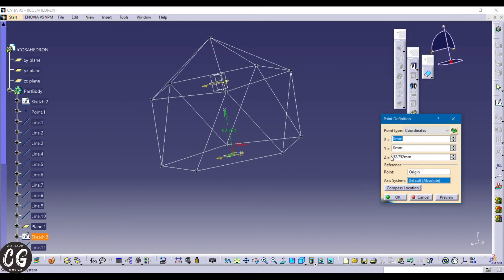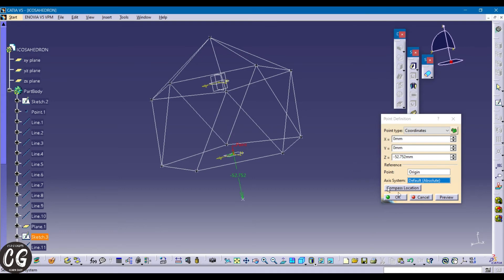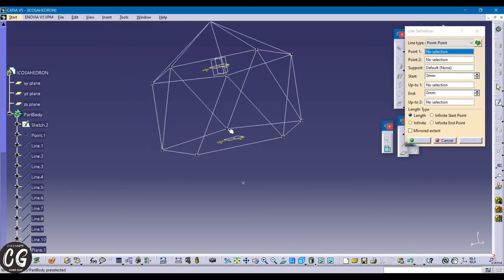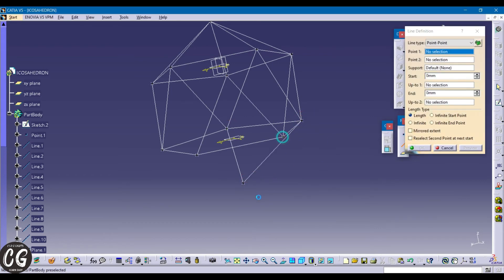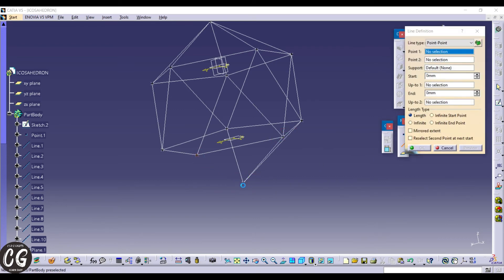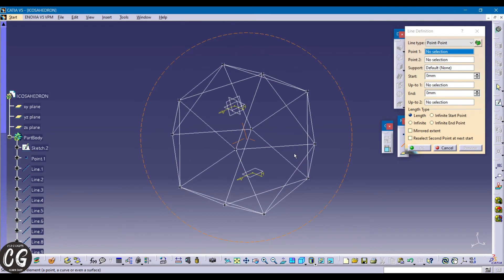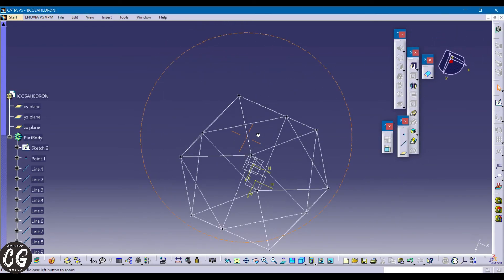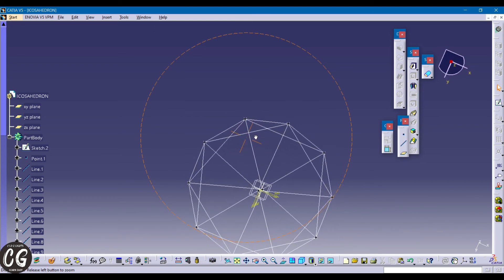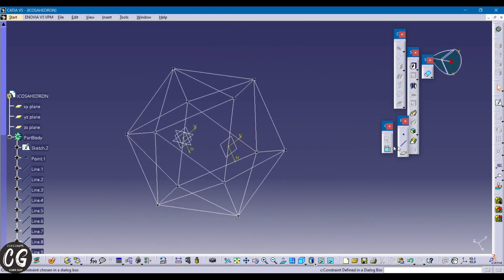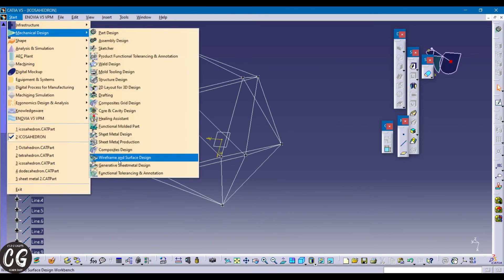Using the point command, create a point at 52mm in the opposite direction. Now again using the ring command, connect everything. We have created the wireframe. Now it is the complete icosahedron wireframe. Now go to the wireframe module.